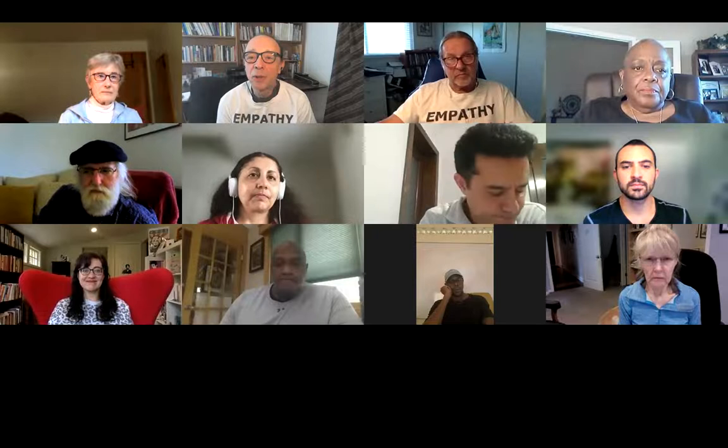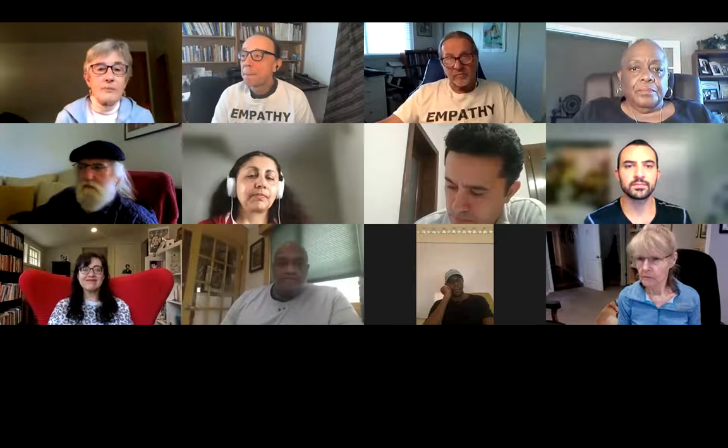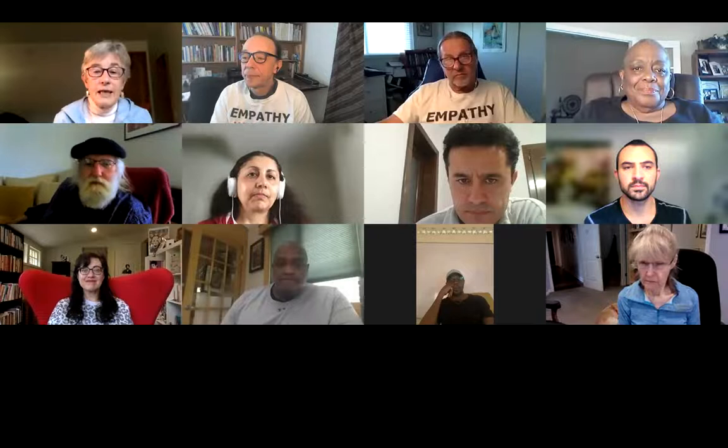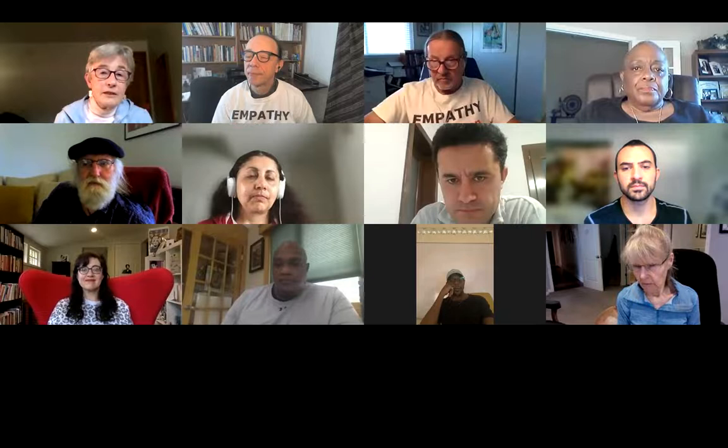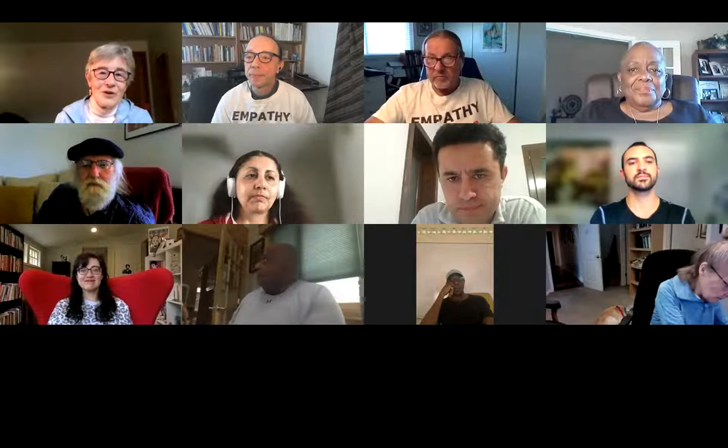My name is Celine. I live in Southern Oregon in the United States. I have a background in education and mediation, and what I love most about the empathy circles practice is that it teaches how to listen to someone with whom you completely disagree. I think that's a great skill to have, and I'm glad you're all here.